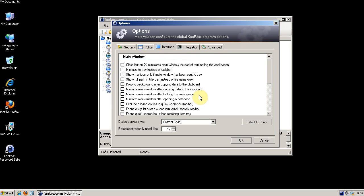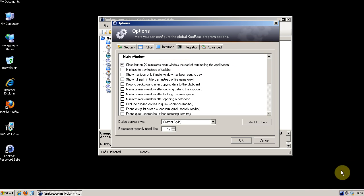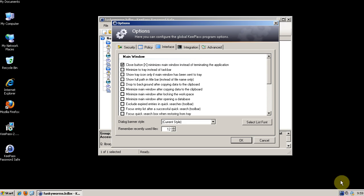Then we go to interface and I like to set the close button to minimize the main window instead of terminating the application. That will force the application to the toolbar down here. Or taskbar I suppose it's called.